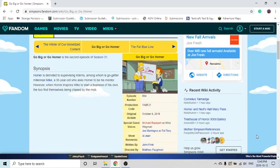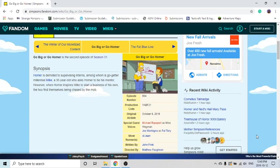I thought this was a Treehouse of Horror episode because you see Marge getting stabbed by the words that Mr. Burns signed, and then she dies, but then it's just a dream.